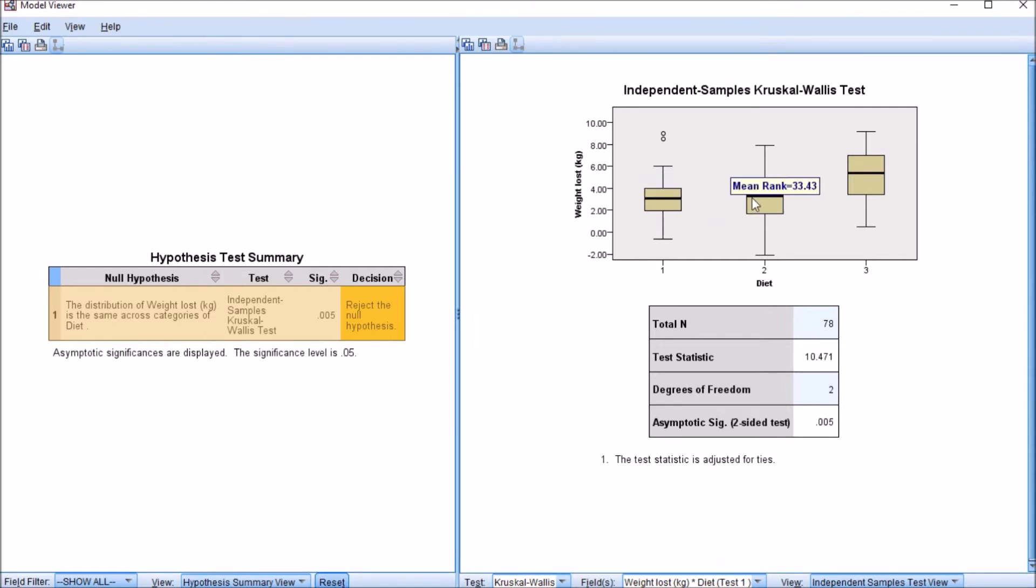But please note that this test is a ranking test, so the mean rank is not the same as the mean. And also don't forget this is a non-parametric test, so we would be interested in medians rather than means anyway.